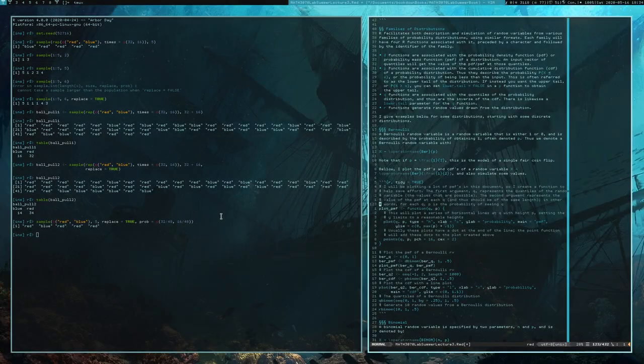Hey, students. Next up, we're going to start talking about what families of distributions look like in R. R facilitates both description and simulation of common classes and families of random variables from several different probability distributions, and there are packages that can add more if you need them.